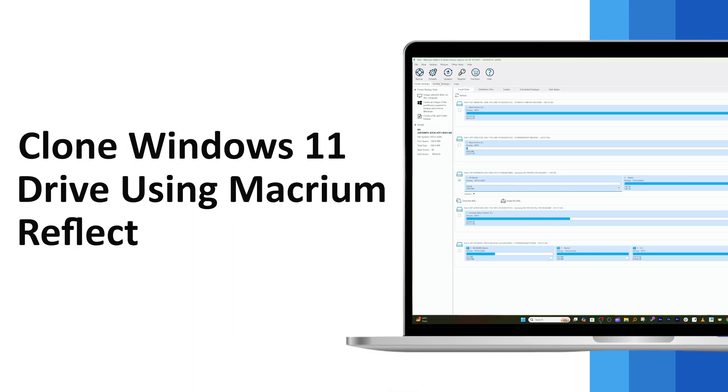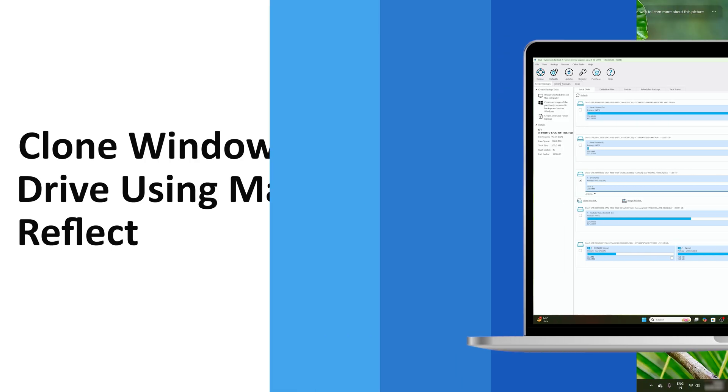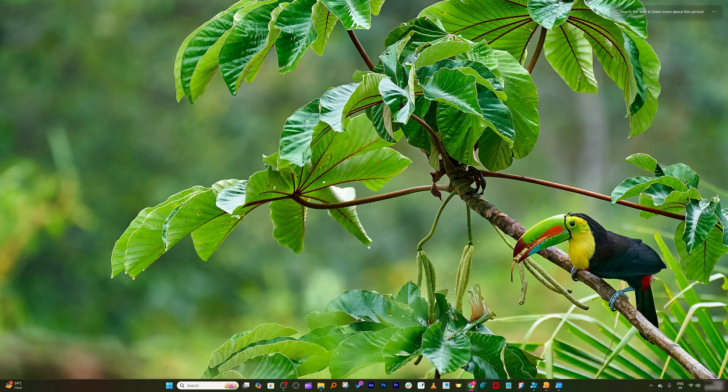In this video I will show you how you can clone your Windows 11 drive step by step using one of the best and reliable software which is Macrium Reflect, and I would say it is simple, free and safe.